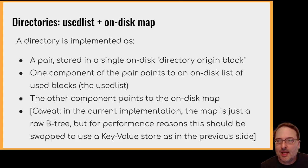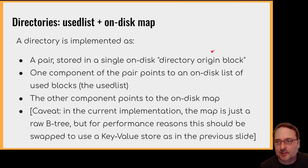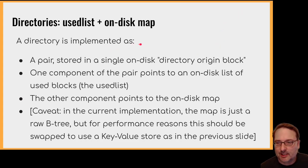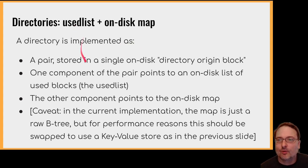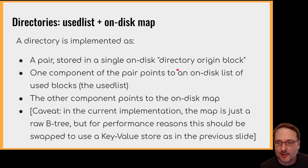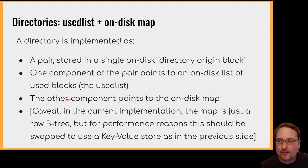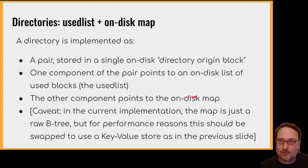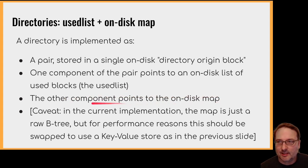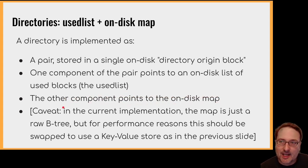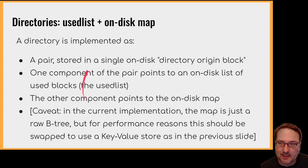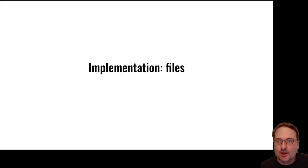So once you have an on-disk persistent map data structure, it's very easy to implement a directory. It's just a use list, which is a list of all of the blocks used by that particular directory. And the other part of the pair is you've got an on-disk map representing the entries in the directory. So it's a map mapping the name to the underlying object ID.